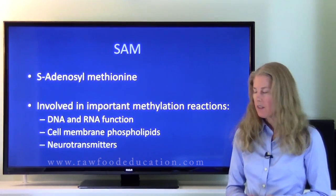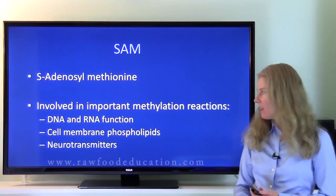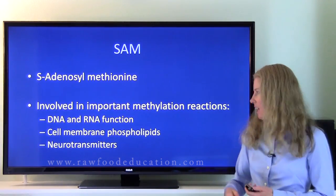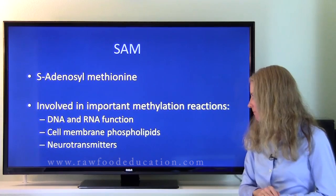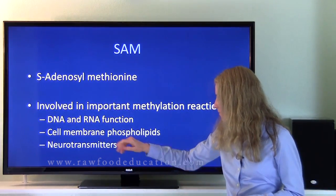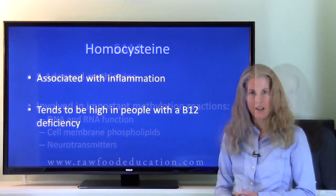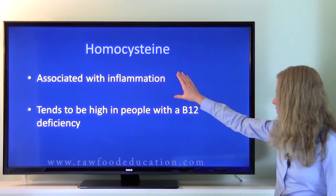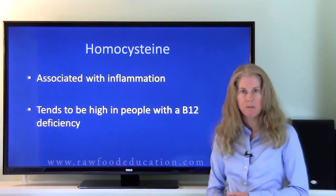Our next molecule is SAM, also known as SAMe or S-adenosylmethionine. SAMe is involved in many important methylation reactions, including ones that involve DNA and RNA function, the production of important cell membrane phospholipids, and the production of neurotransmitters. Our next molecule is homocysteine. Homocysteine is associated with inflammation in the human body and it tends to be high in people with vitamin B12 deficiency.